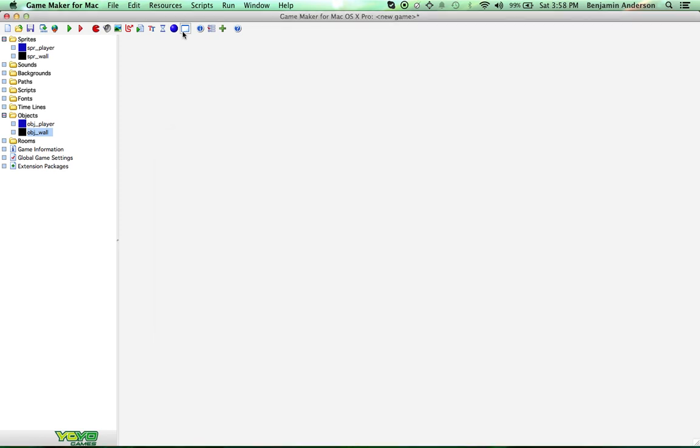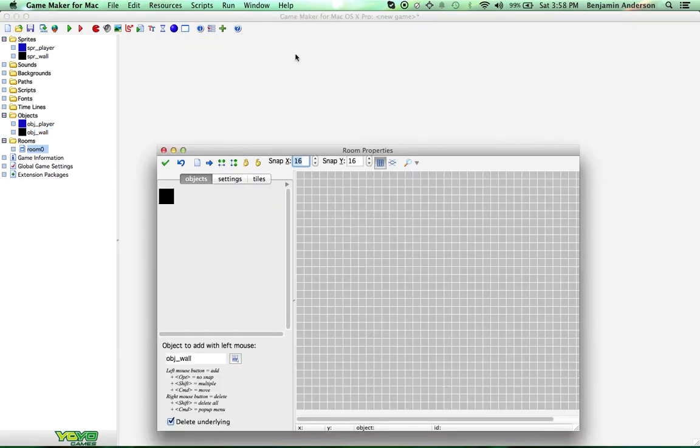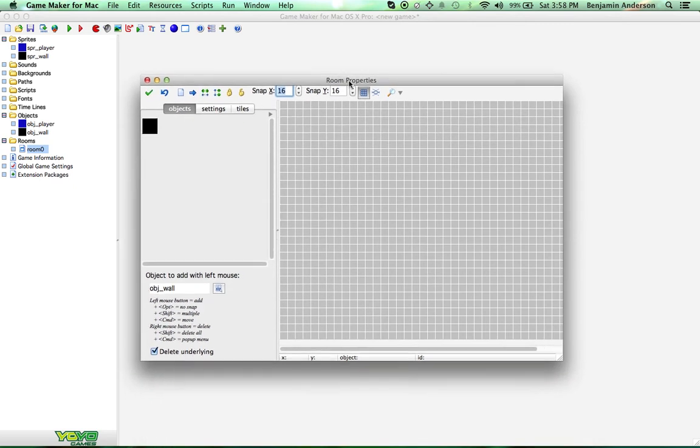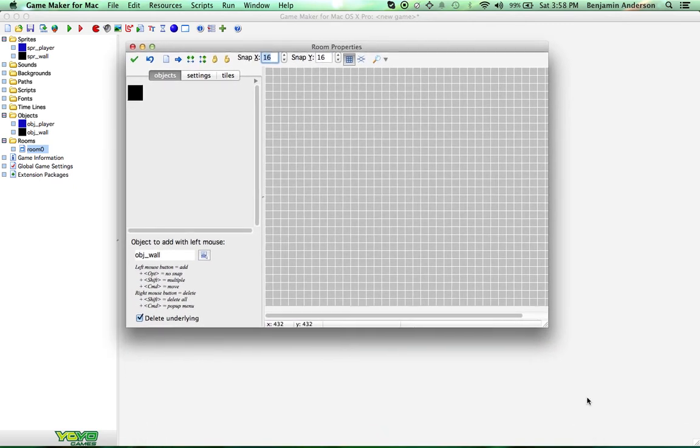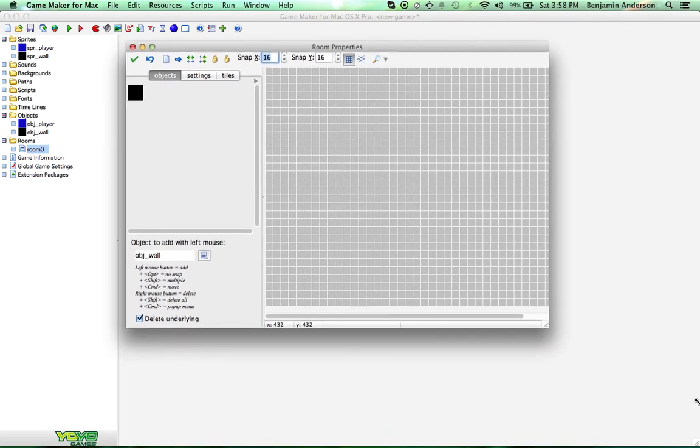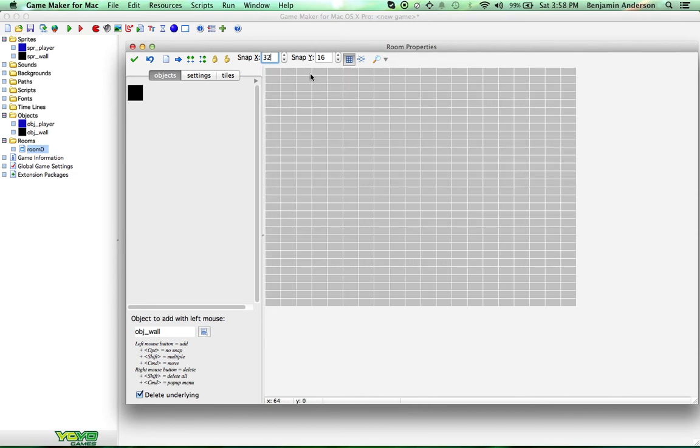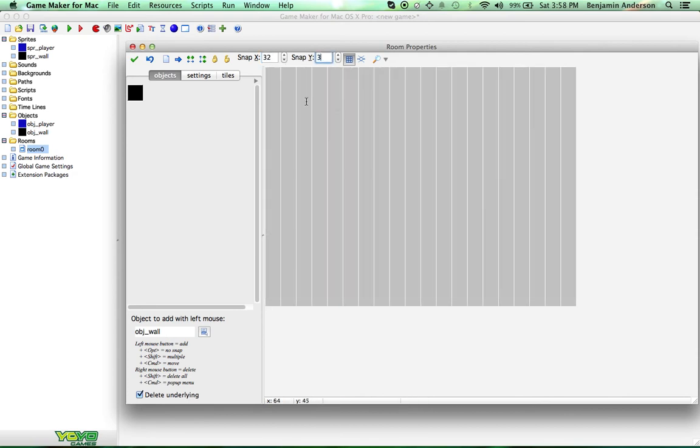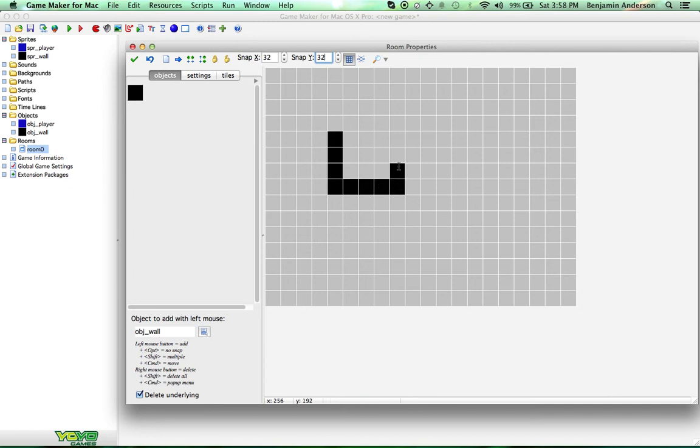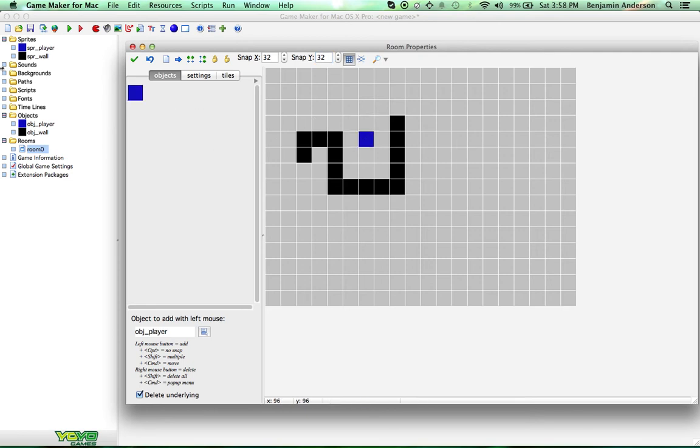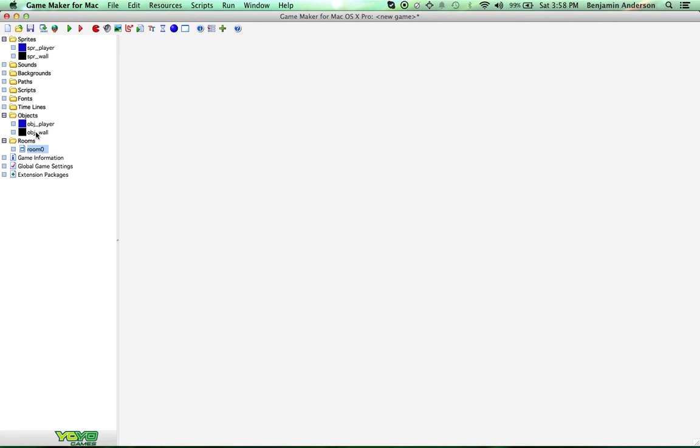Now, we're going to create a new room. That's this button right here. And inside this room, first I'm going to set the snap to 32 by 32 just to make this easier to place. I'm going to build a little wall. This would be like if you're going to build a Zelda or a Pac-Man game or a Pokemon-type game. This would be kind of how you could start with just the coding part.